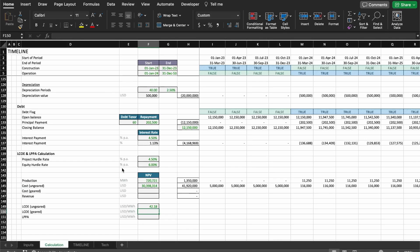Now let's calculate the geared LCOE. The first thing we need is the geared costs, which differs from the ungeared costs because we now take into consideration the leverage of the project — we only finance part of the capex since the rest is financed by debt. So we need the equity-financed capex, plus interest and principal repayment, and we use the tax for the geared project, which differs from the ungeared one.